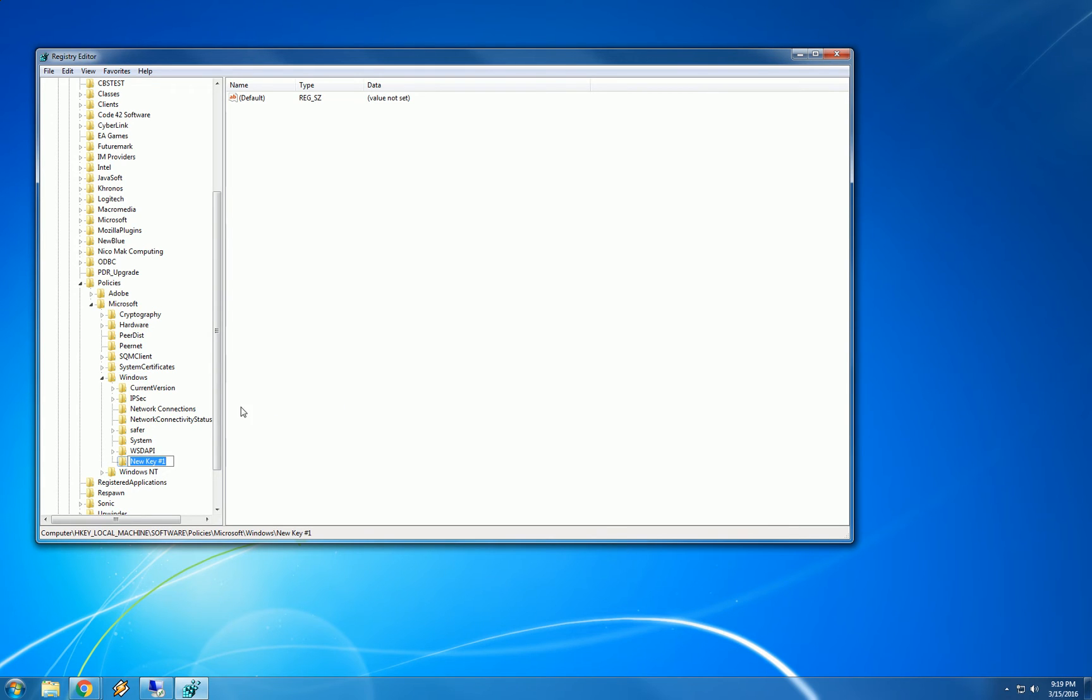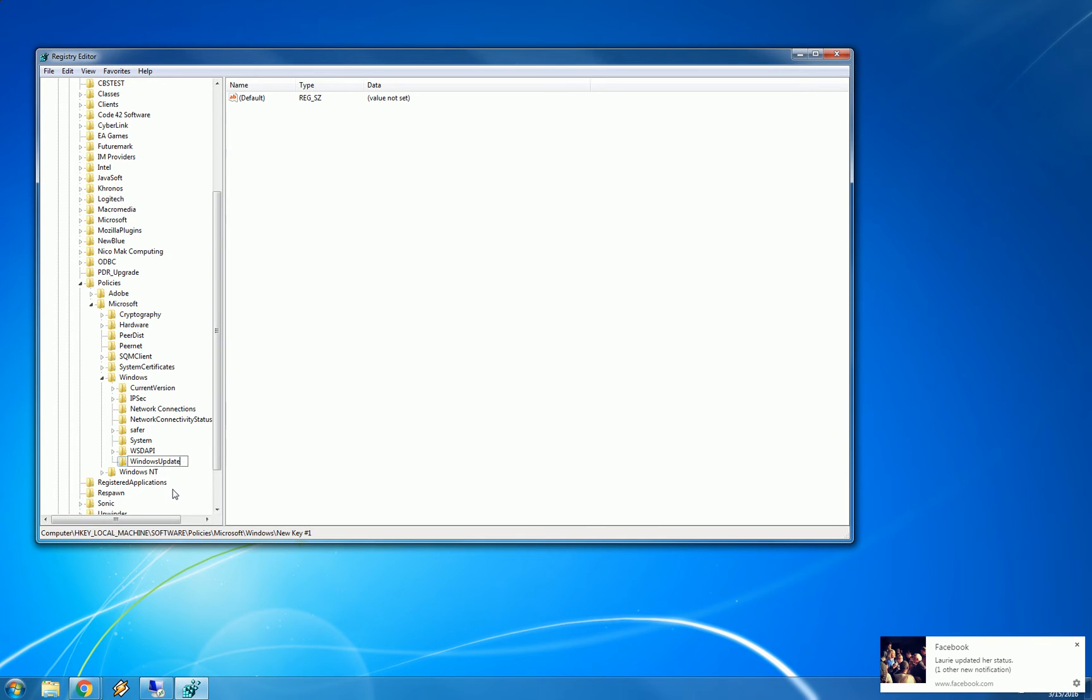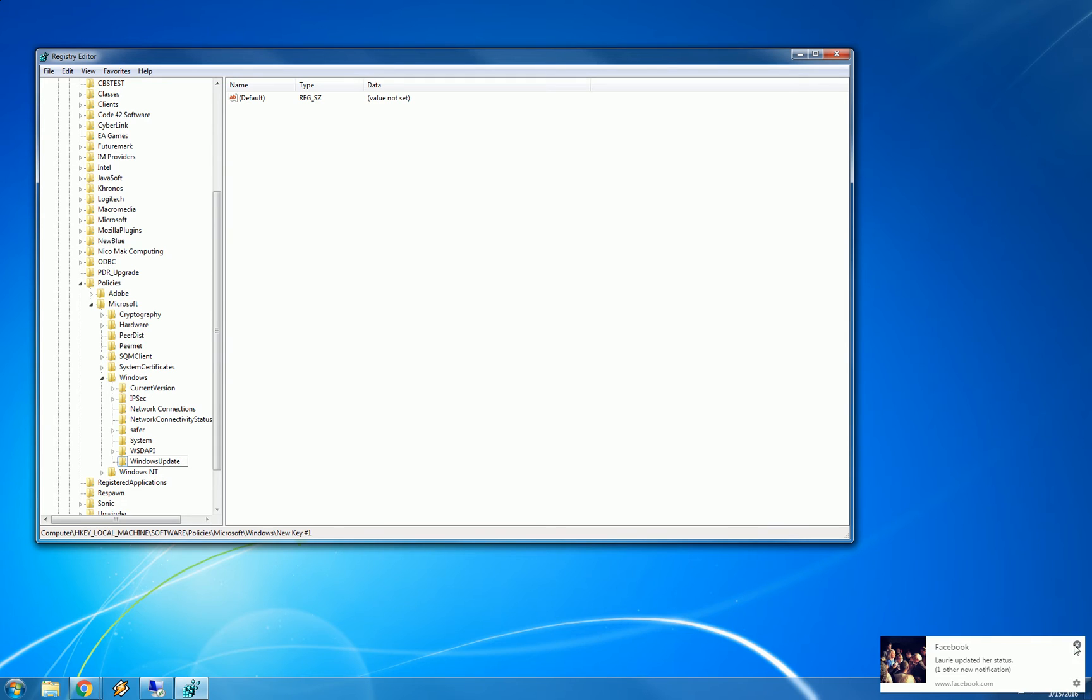It creates this new key highlighted, which means we are ready to type a name in for this key. We are going to type in WindowsUpdate, all one word. And hit enter.